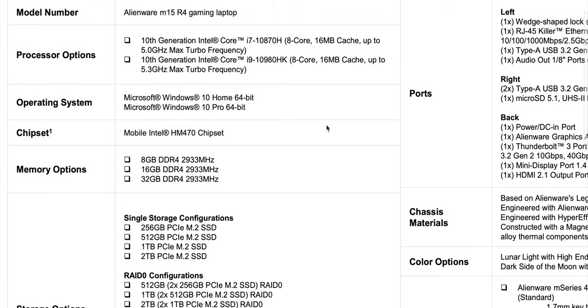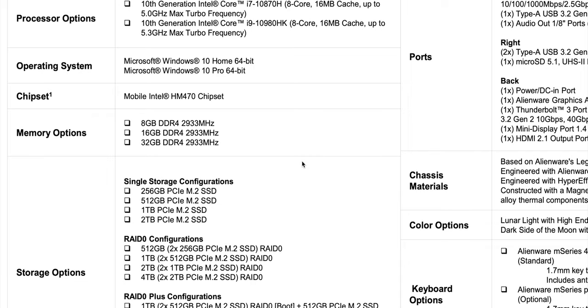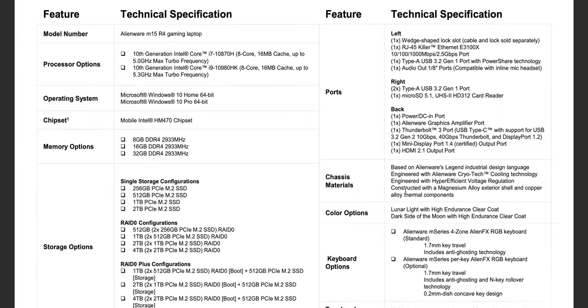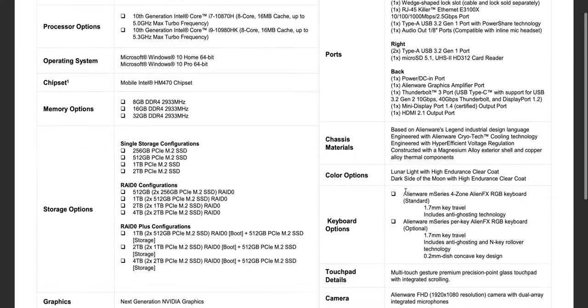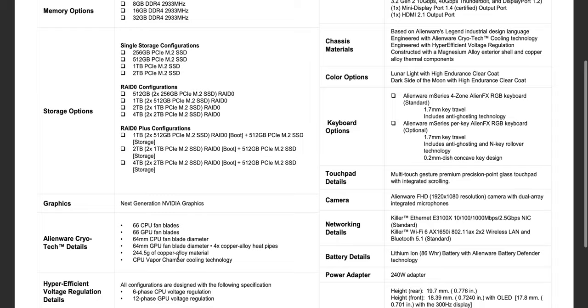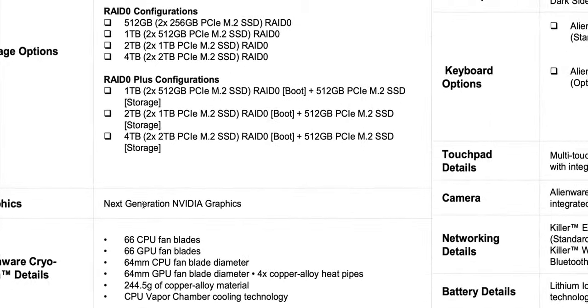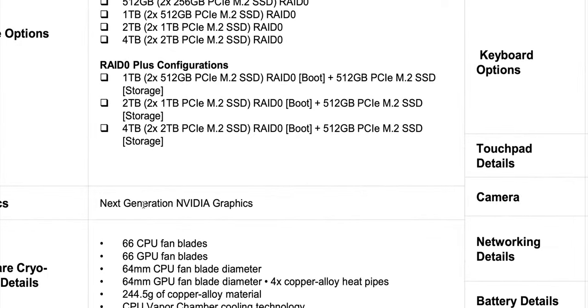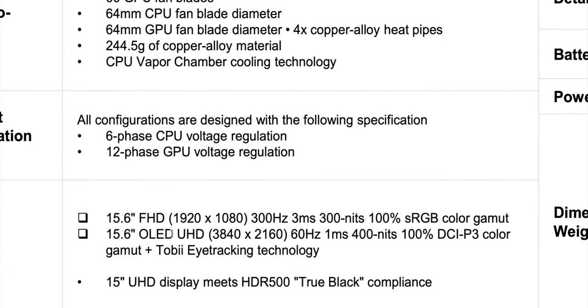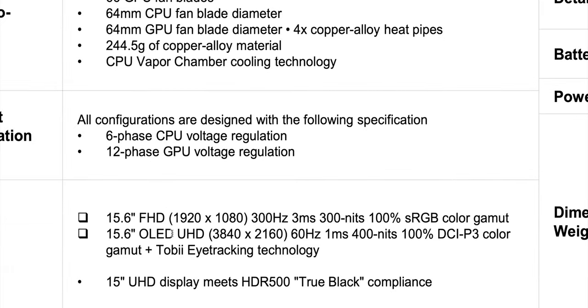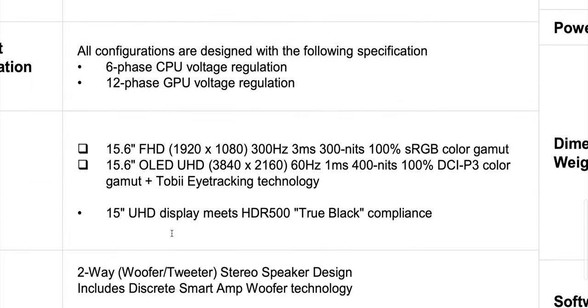But anyway, Intel 10th generation CPUs, we know what they are, and pretty much these are exactly the same as the last revision except of course for graphics. Next generation NVIDIA graphics which we know have come out, roughly 30% faster depending on what model it is - 3060, 3070, 3080 Max-Q. It's going to make a big difference at higher resolutions.